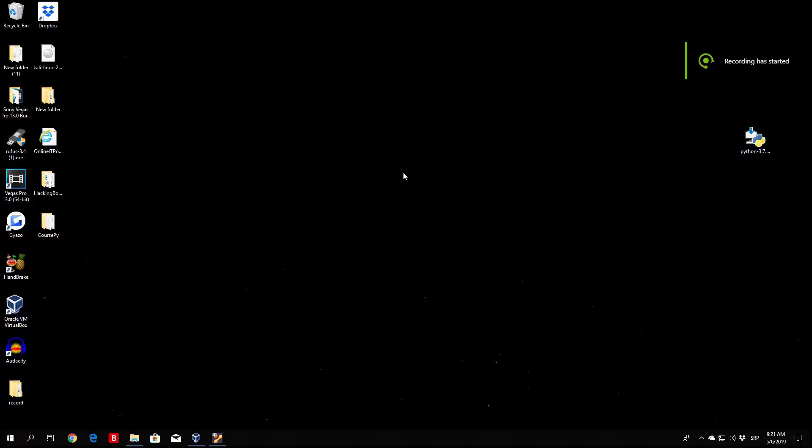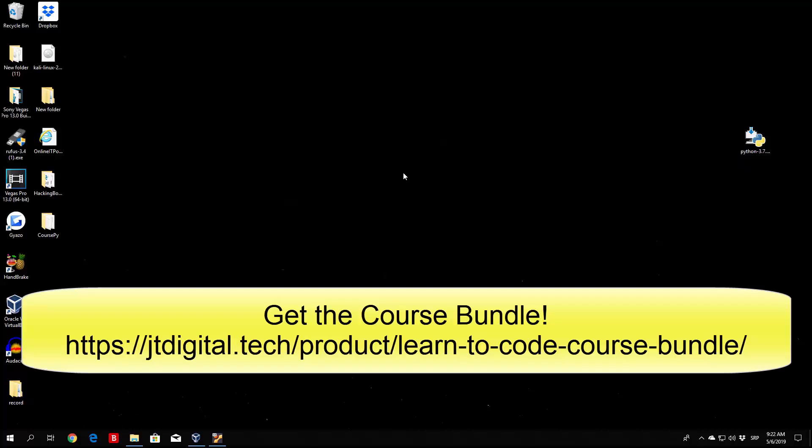Hello everybody and welcome to this online Python programming course. Before we begin with the actual coding, let's talk about a few things such as who this course is for and what we will be doing.